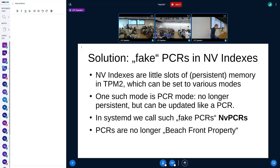I call them NV-PCRs nowadays. This is a bit confusing because NV-indexes, as the name suggests, are non-volatile — they're supposed to survive boots. Of course PCRs are not supposed to survive boots; they give you the guarantee that they start at zero at boot, otherwise they'd be pointless for security. These NV-PCRs actually are reset — it's the allocation that is NV, not the contents. The TCG people call PCRs 'beachfront property' because there are so few of them, but with NV-PCRs, suddenly everyone can have them.